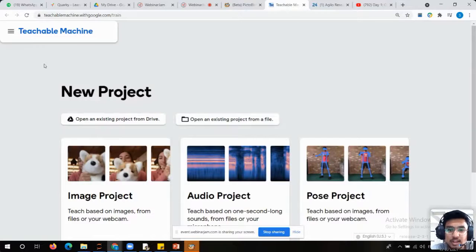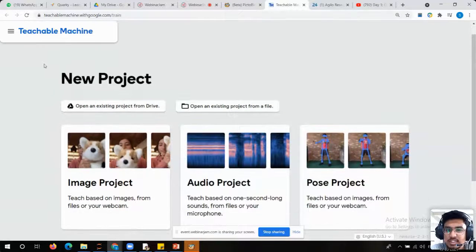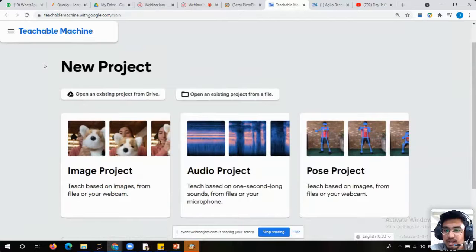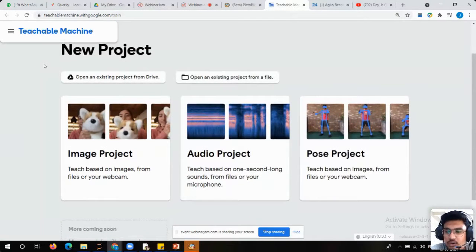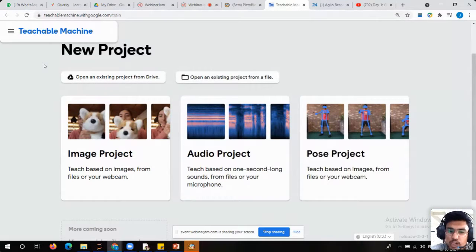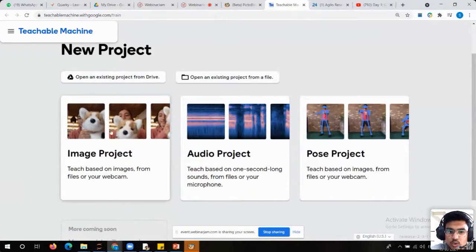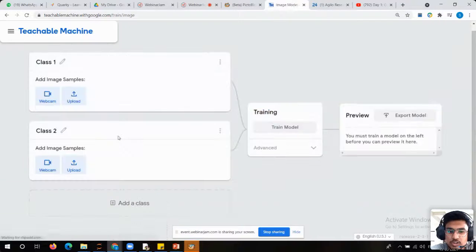Just put your eyes on the screen because this is an important part. In machine learning, we can train our project with three different things: image, audio, and pose. But for now, we are going to work with the image project only. I will go to the image project.